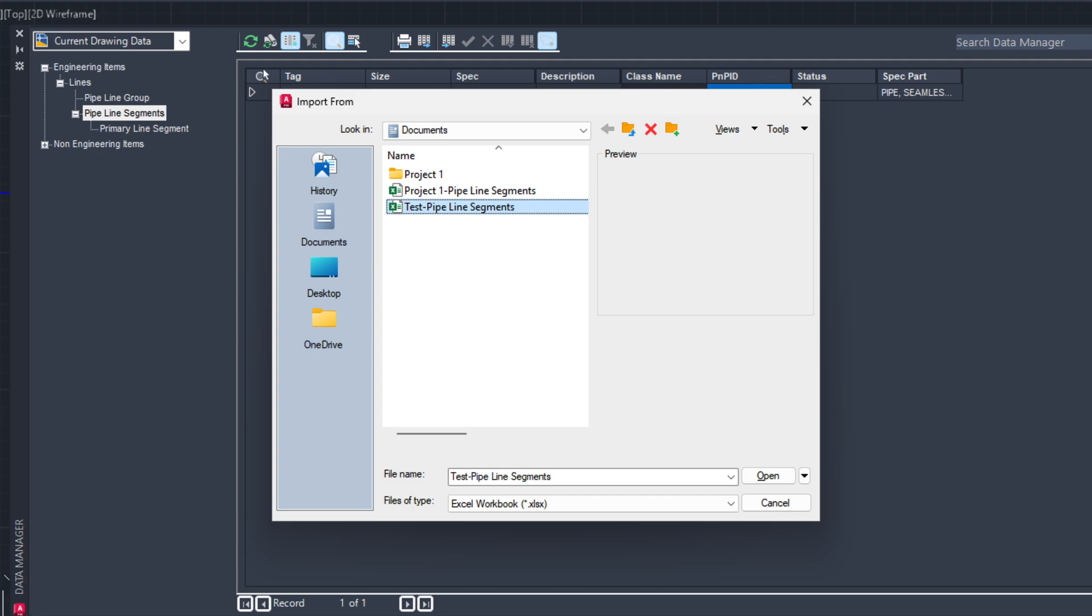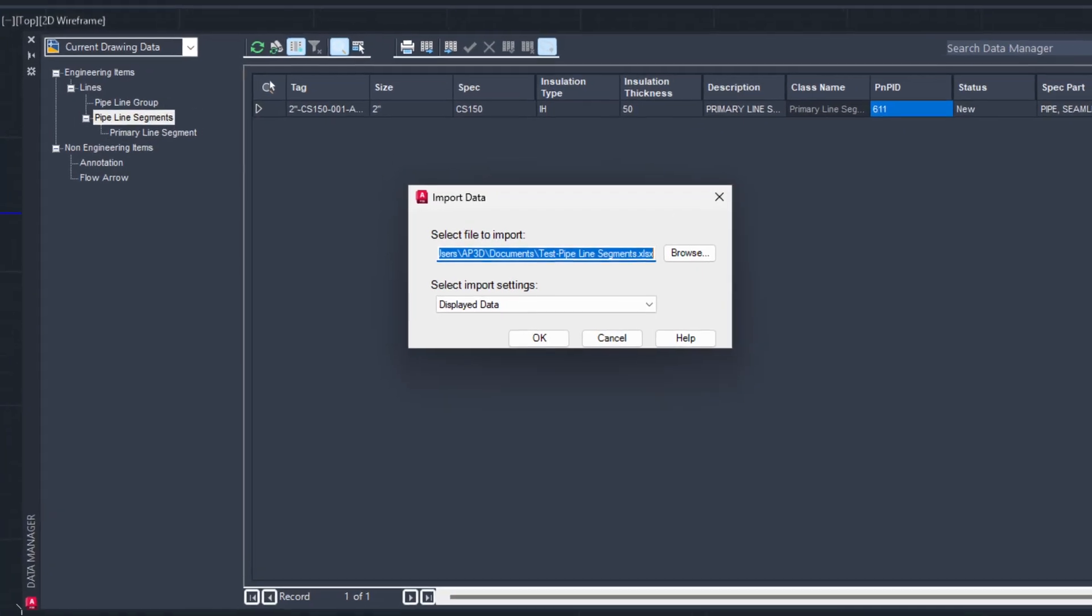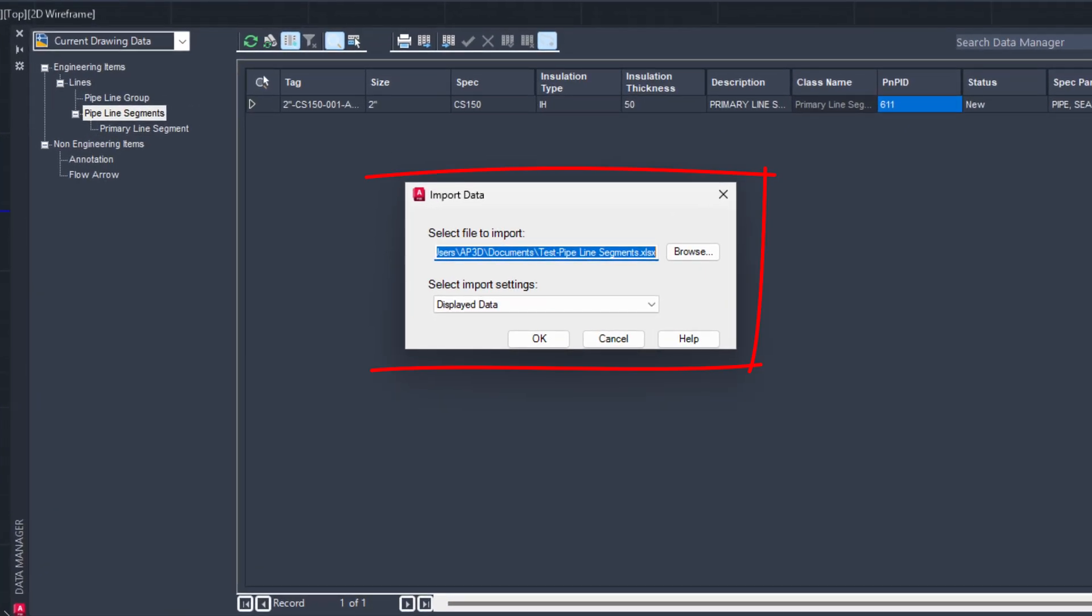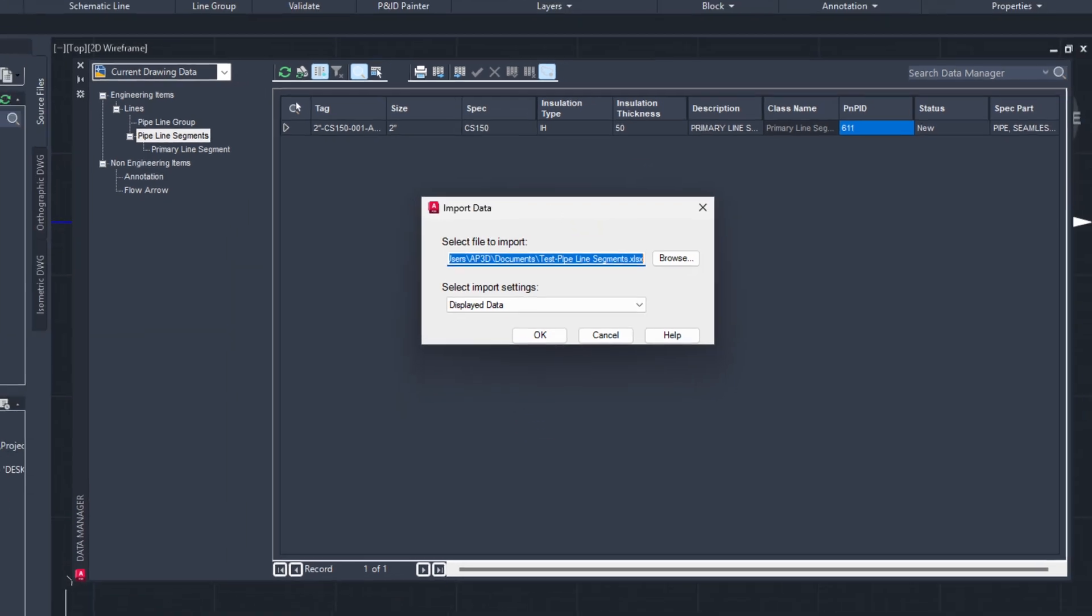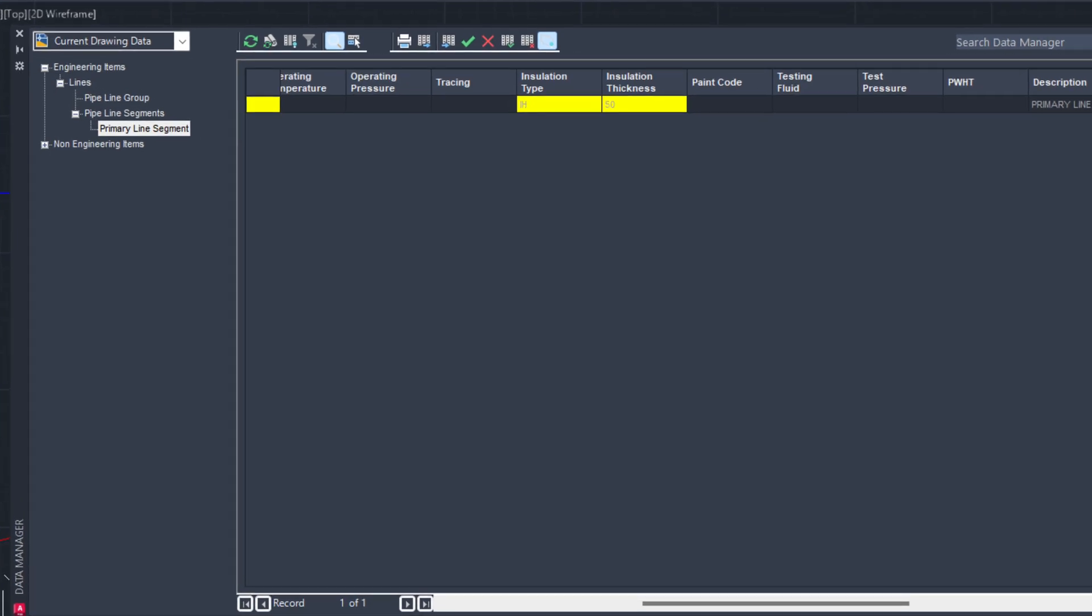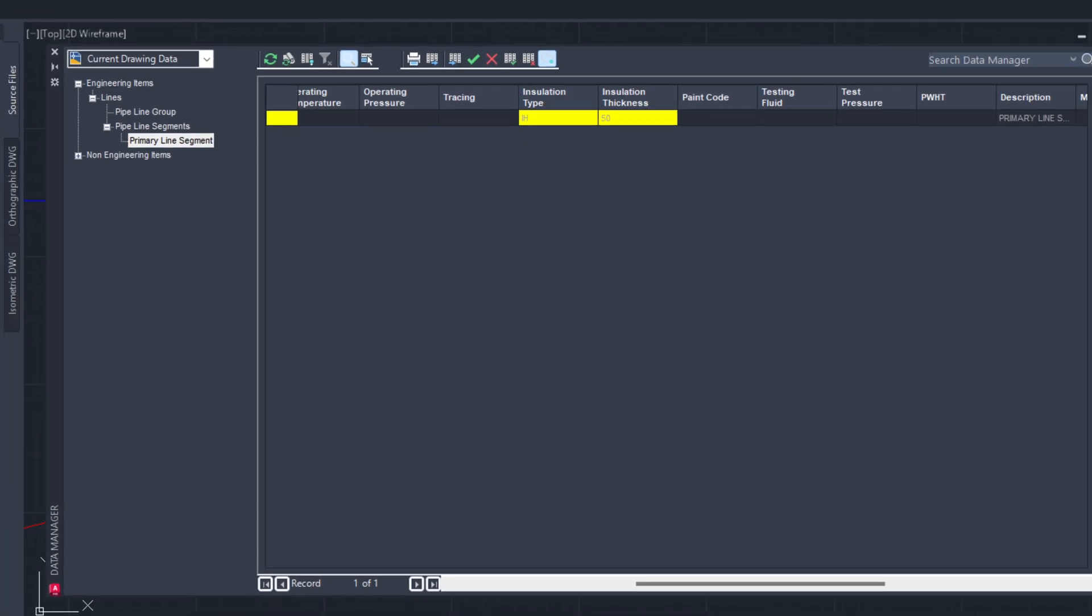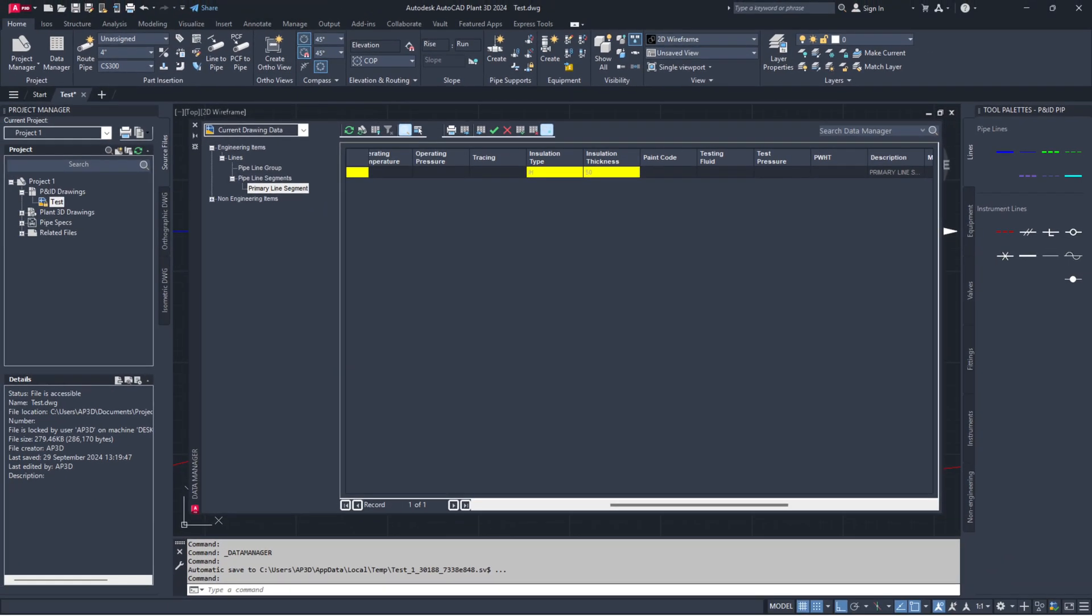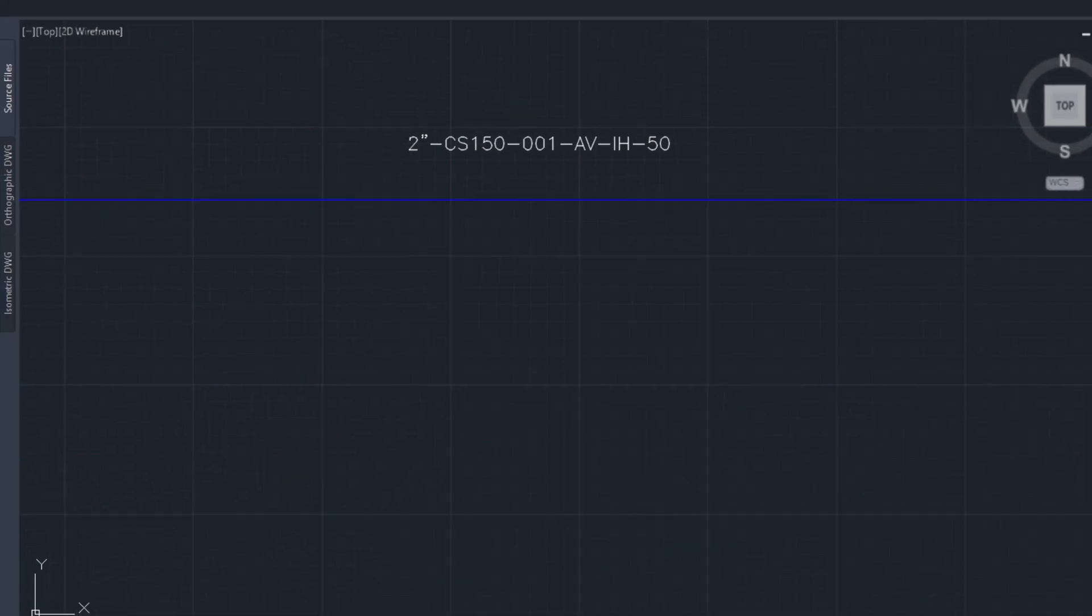Browse and select the updated Excel file and click Open. An Import Data dialog box will pop up. Check if the Excel file you selected is correct and click OK. In Data Manager, click on Accept All button to apply changes in drawings through Data Manager.